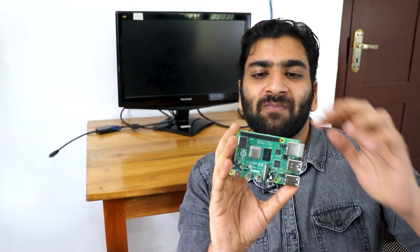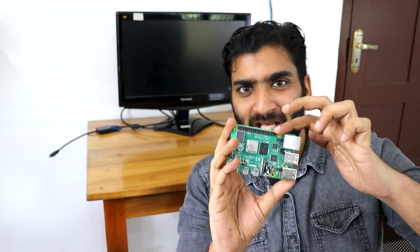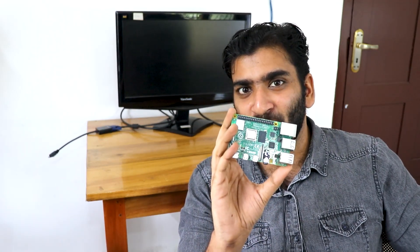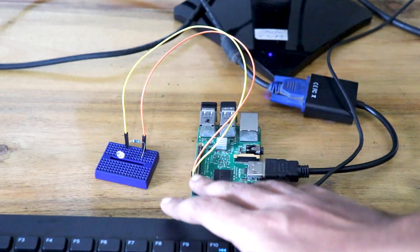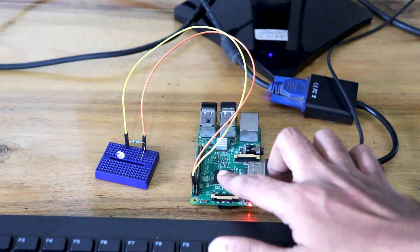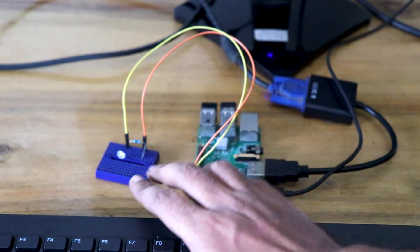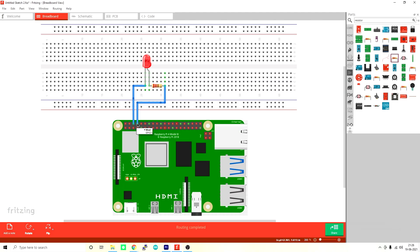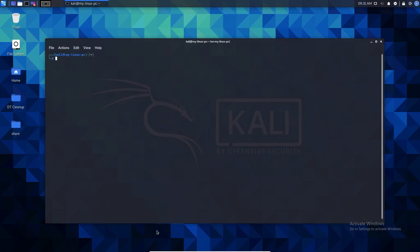We will check out the basics, then write a simple program to make an LED blink. For the circuit, we need an LED, a resistor, and a breadboard. The LED anode connects through a 1K resistor to GPIO pin 14, and the LED cathode connects to ground.